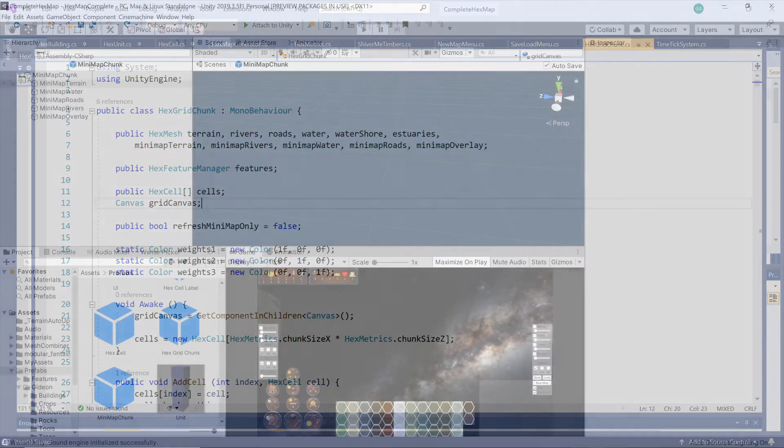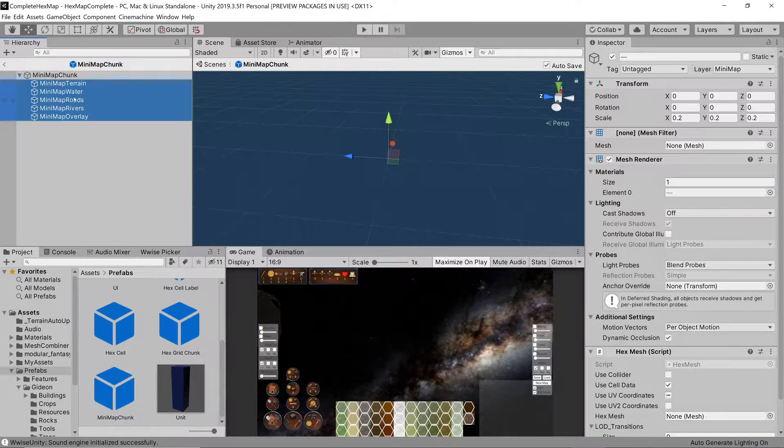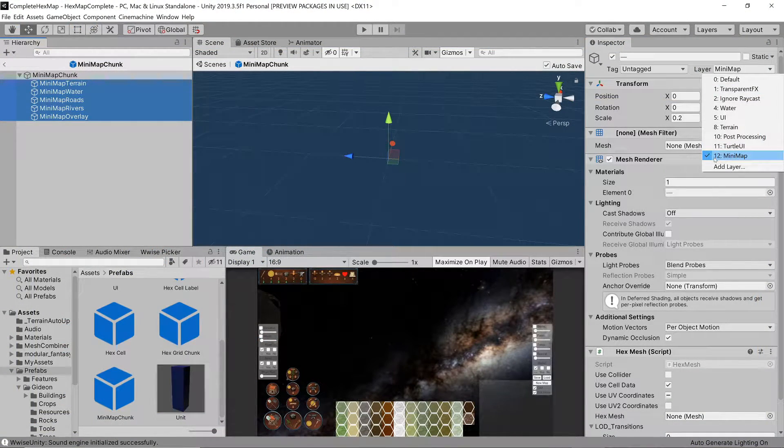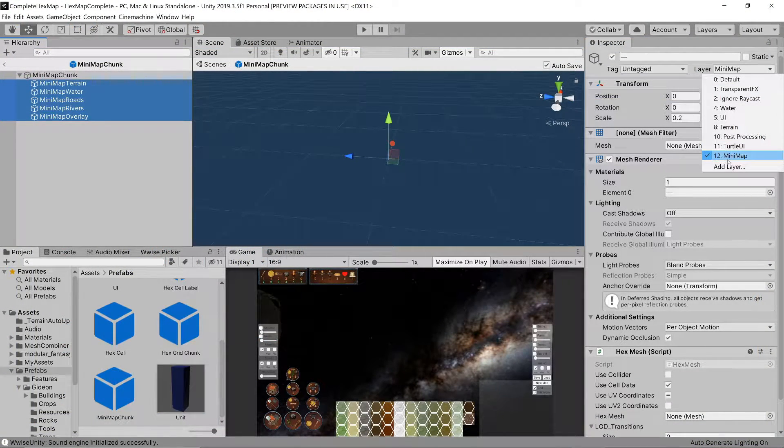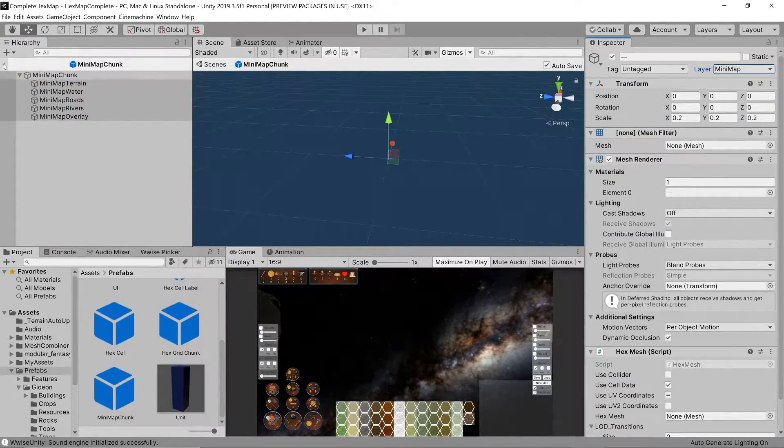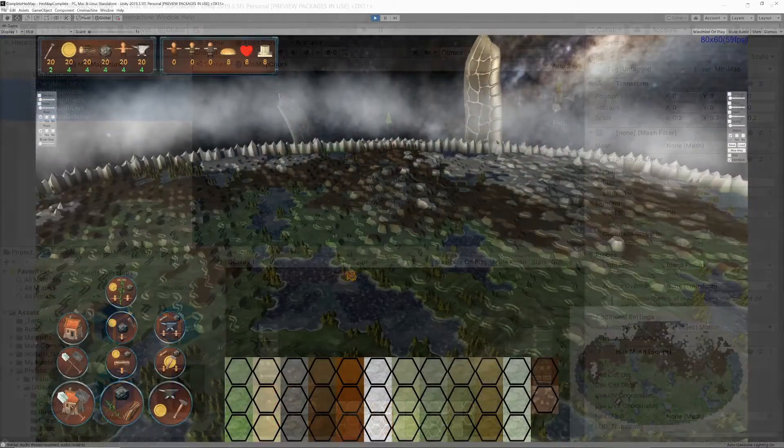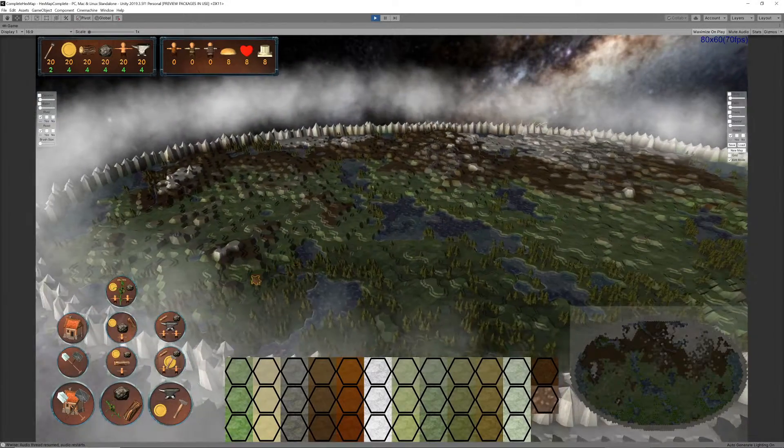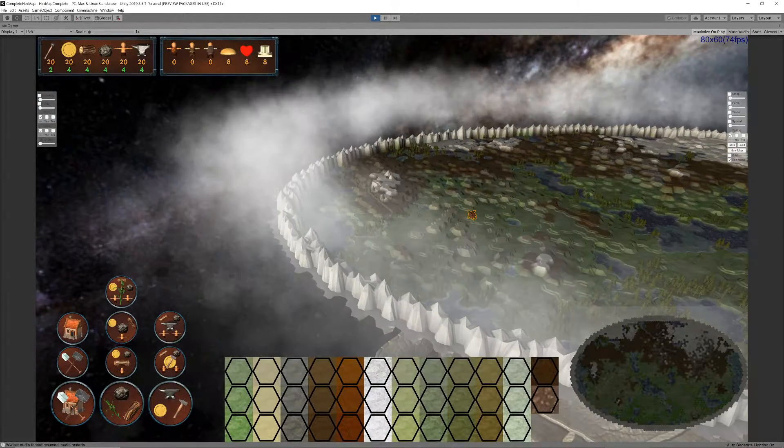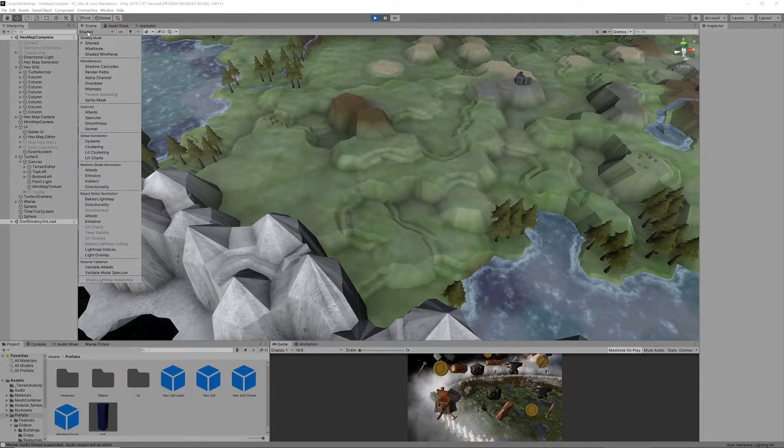The meshes dedicated to the minimap are placed on a separate camera layer so that we can tell the main camera to ignore them and the minimap camera to only render that specific minimap layer. We'll have a look at the detail a bit later but let's go through the high level idea first.